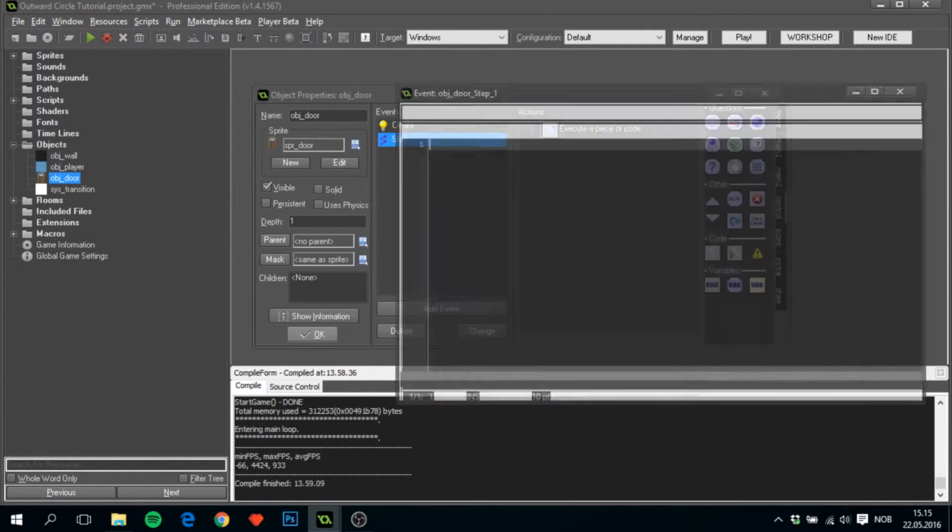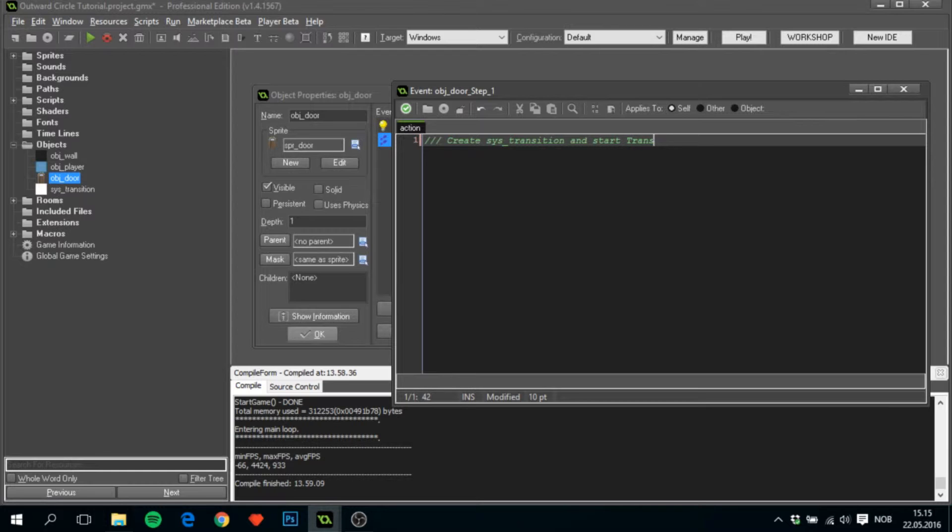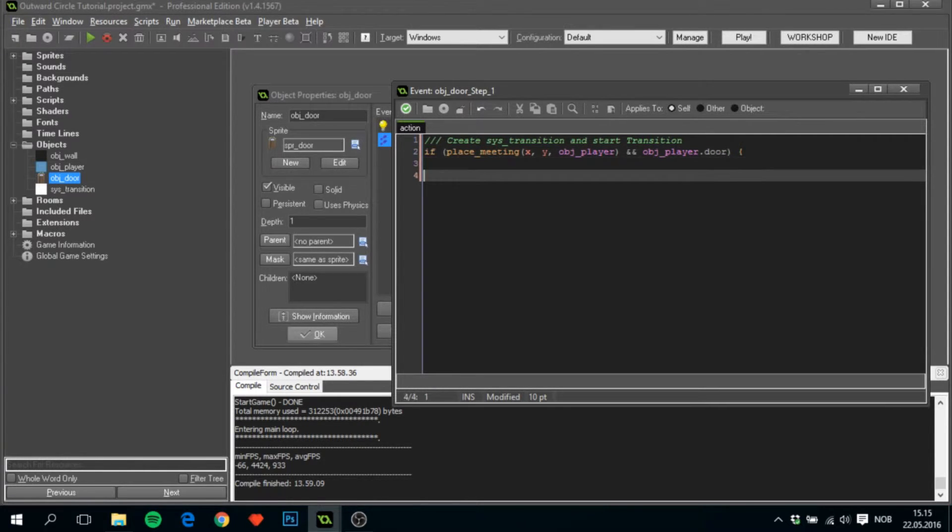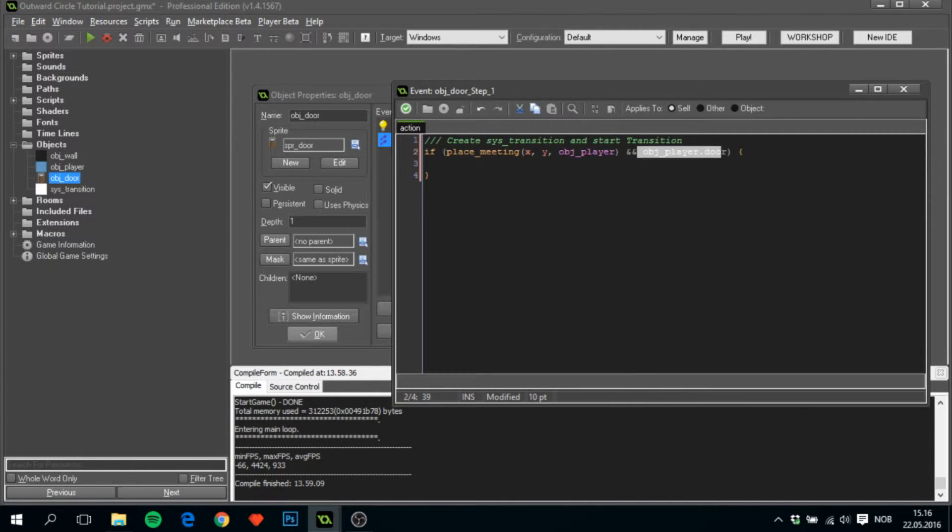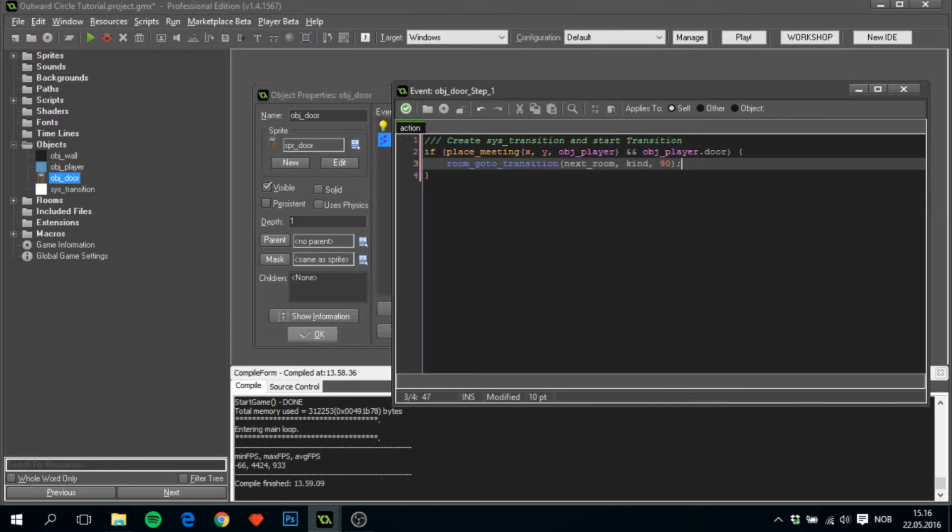I'll add in a step event. This will basically run create_sys_transition and start transition. We will see if place_meeting x and y obj_player, and obj_player.door - this is the variable that comes on when the player presses the up key. If the player is colliding with the door and he has pressed the up key, then we want something to happen. We will do room_go_to_transition. The room will be next_room, the transition will be kind, and the steps, let's say I found 90 to be a good number for this.